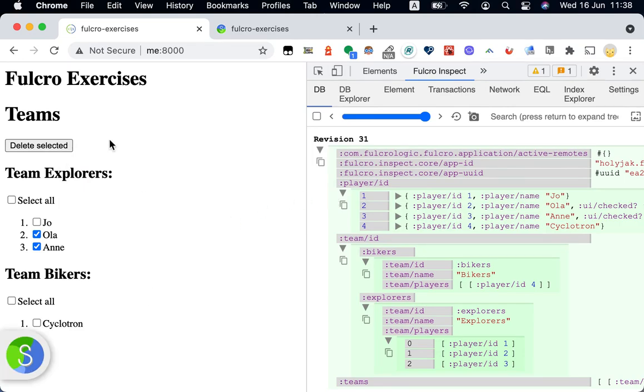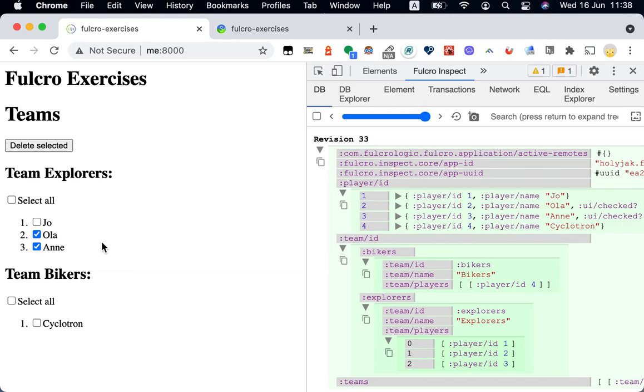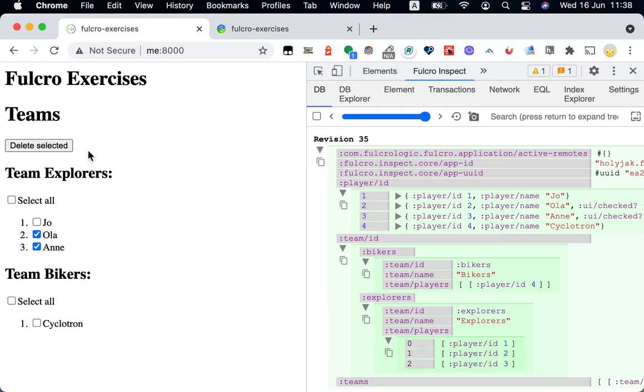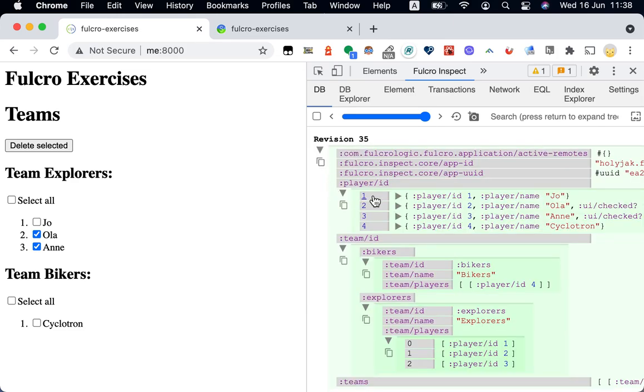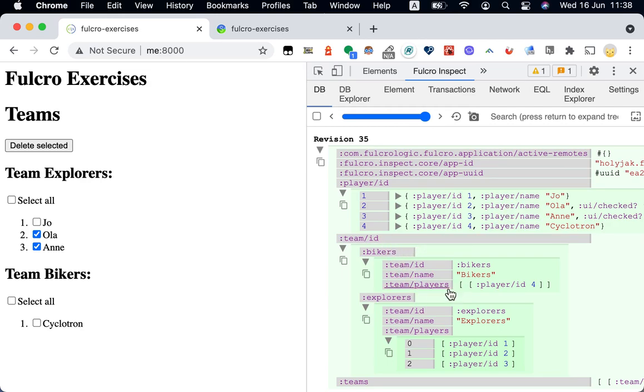I have this web application which has a list of teams and each team has some players. And I want to implement this delete selected button, which currently doesn't do anything. So when I select some players and click the button, I want to delete the players from the players list. And I also want to delete them from the team they are on. Here on the right side, we can see the data I have. So I have a player map with player details. And I have a team map. And each team has team players, which is the list of IDs of the players. So I want to delete them from here as well.